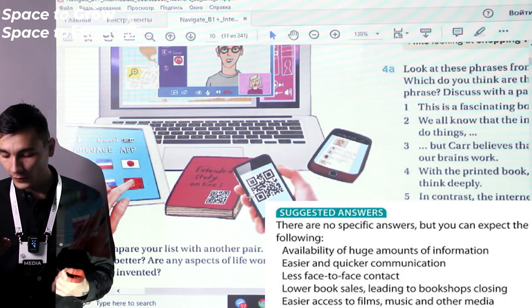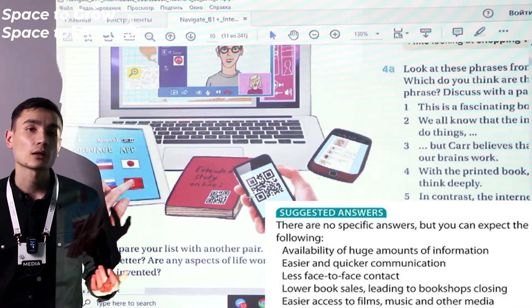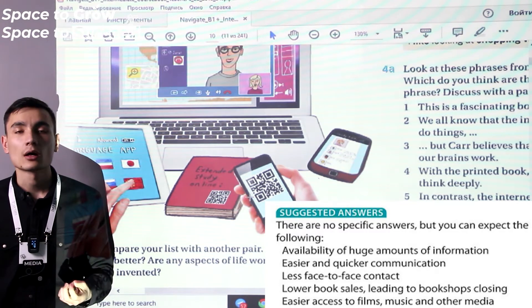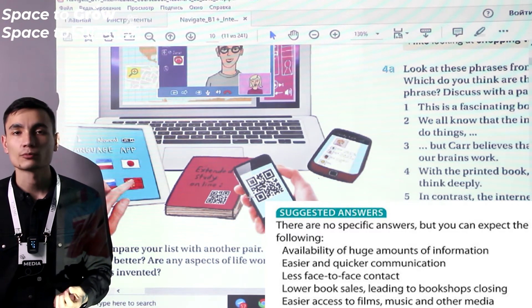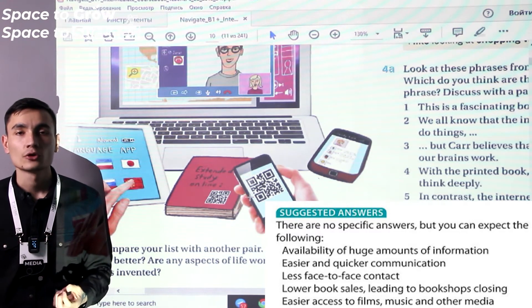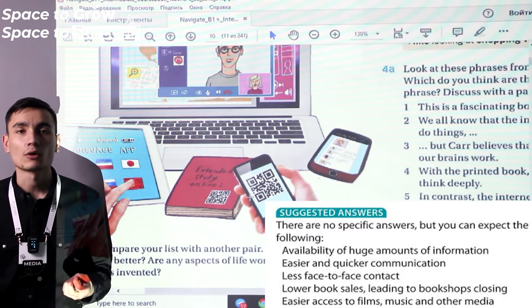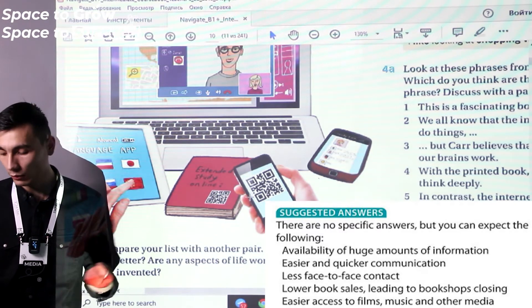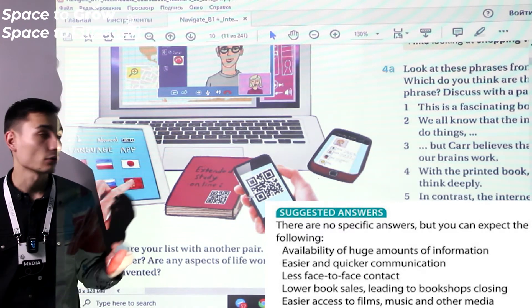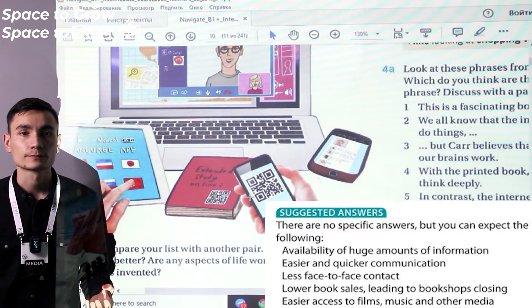Five: easier access to films, music, and other media. Before the internet, to get music you had to buy a disc, and to see a movie you had to buy a cassette or go to the cinema. Now you can just download the files from any website you want.